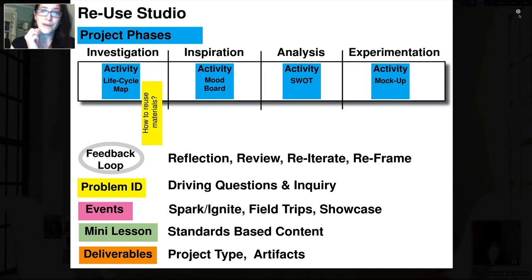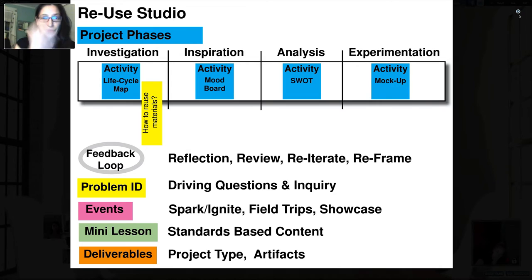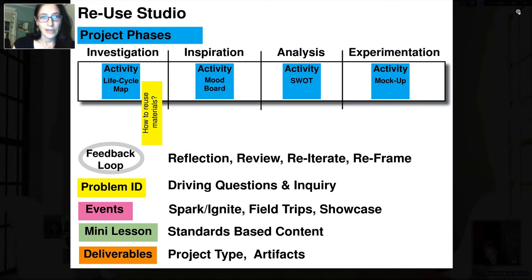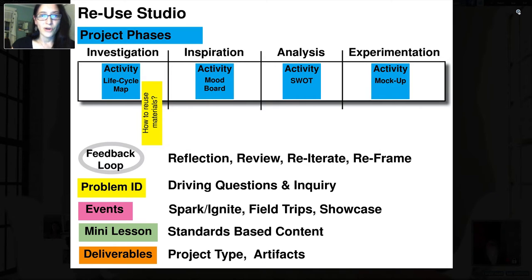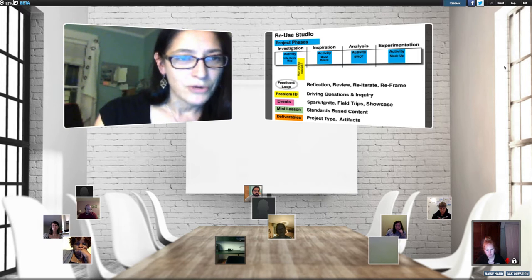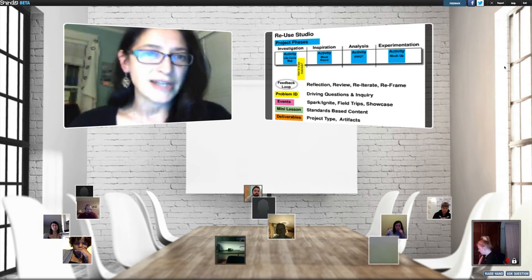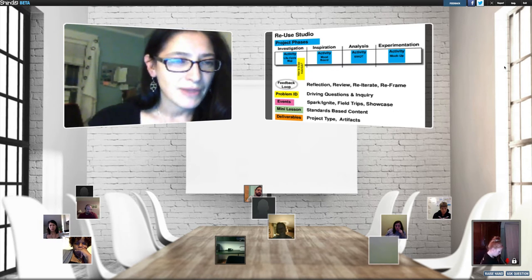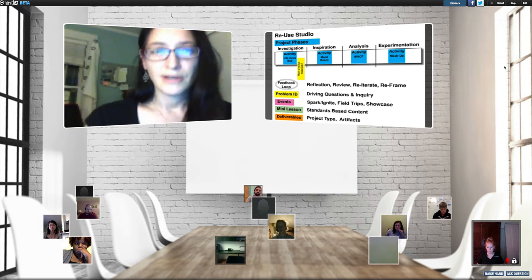We come back to our illustration of the tape timeline with the different phases and activities called out. The first thing to look at is problem identification. After we investigate, how to reuse materials might be the first thing we investigate. If people want to raise their hand about where else we could identify problems — in what other phases — anybody can type into the IM in the my room channel, and I can read them out for everybody.